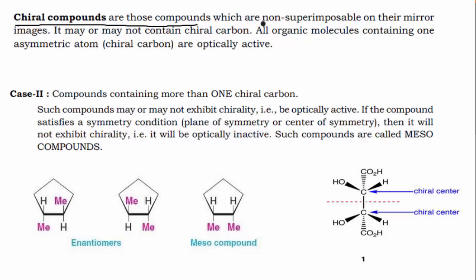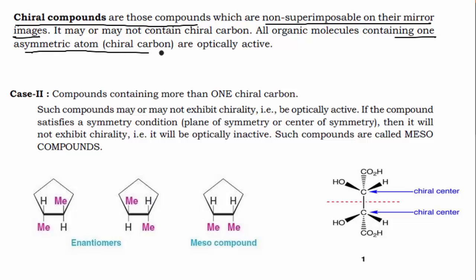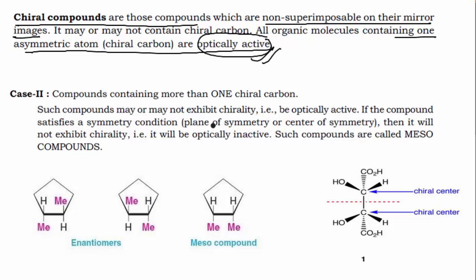Chiral compounds are those that have a non-superimposable mirror image. Very importantly, if a compound contains only one chiral carbon, it will definitely be optically active. But if you have more than one chiral carbon, you cannot immediately say whether the compound is chiral or optically active — in that case you have to check whether there is a plane of symmetry or center of symmetry present in the compound.